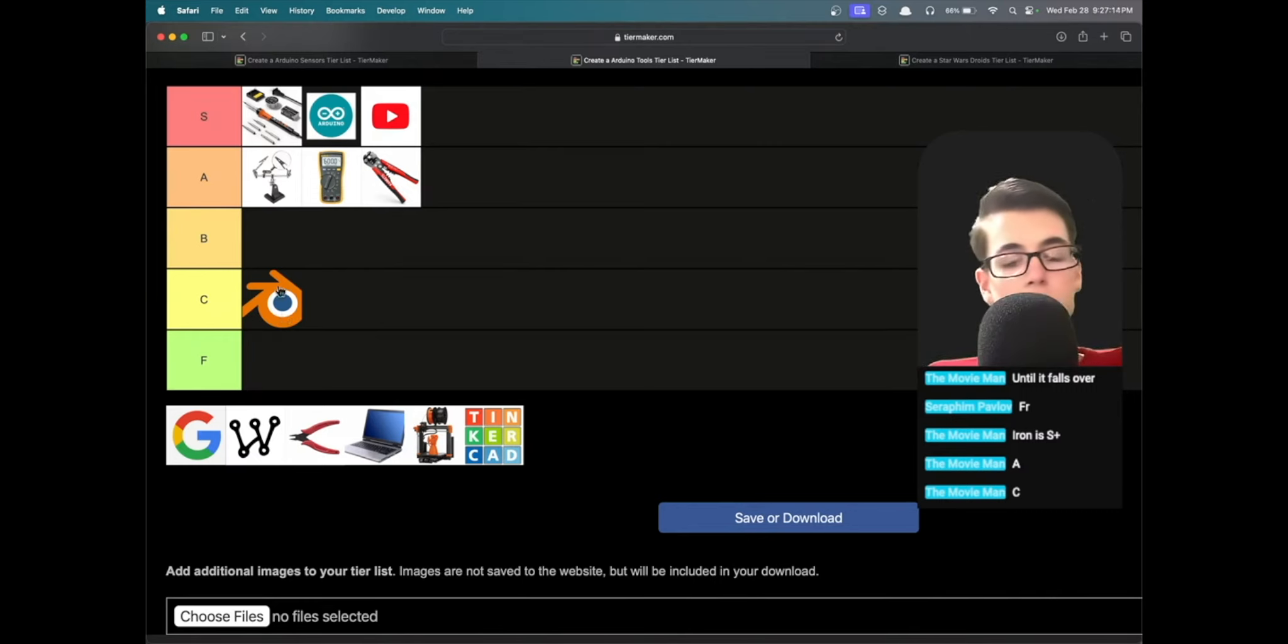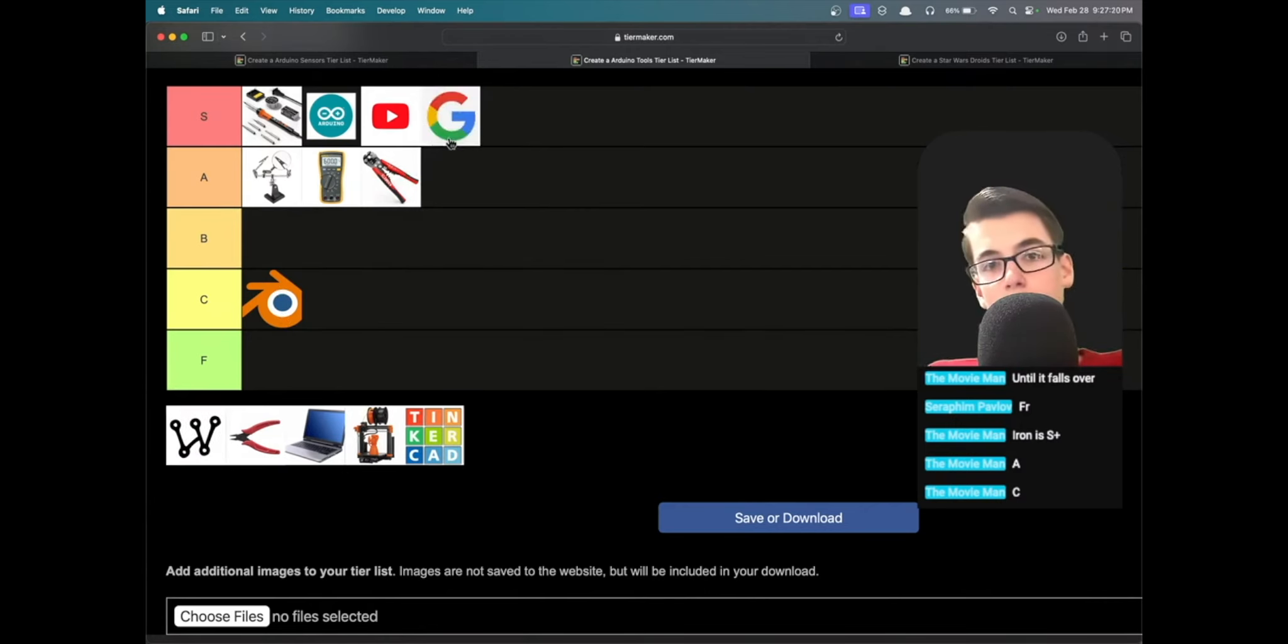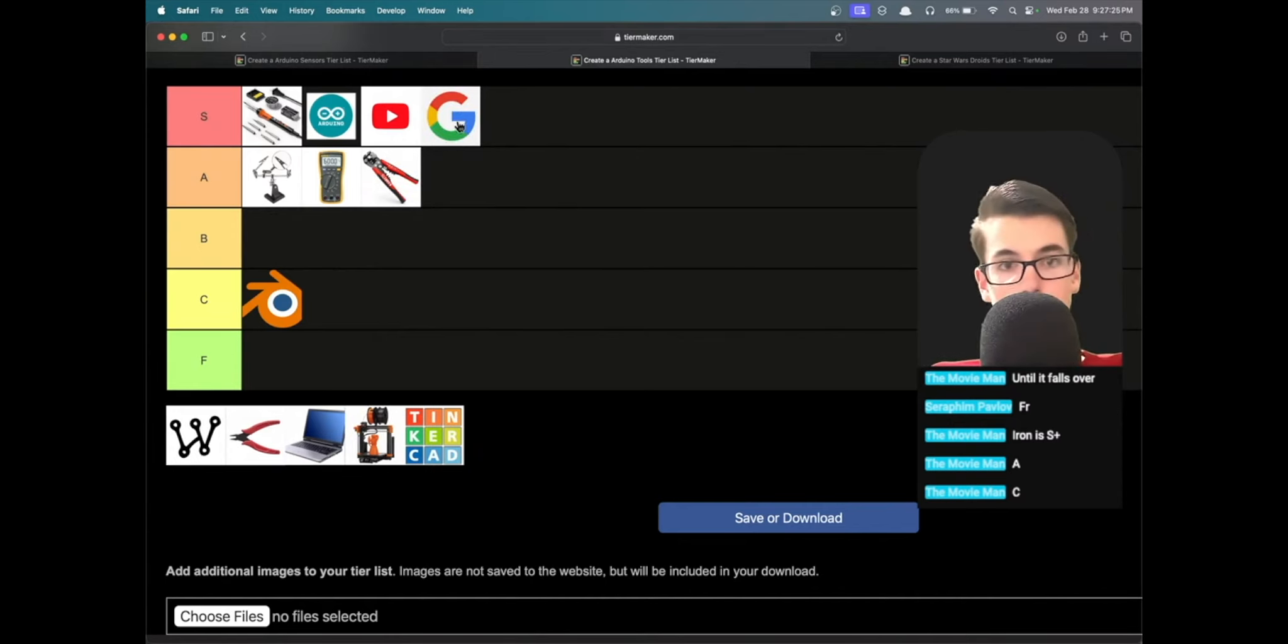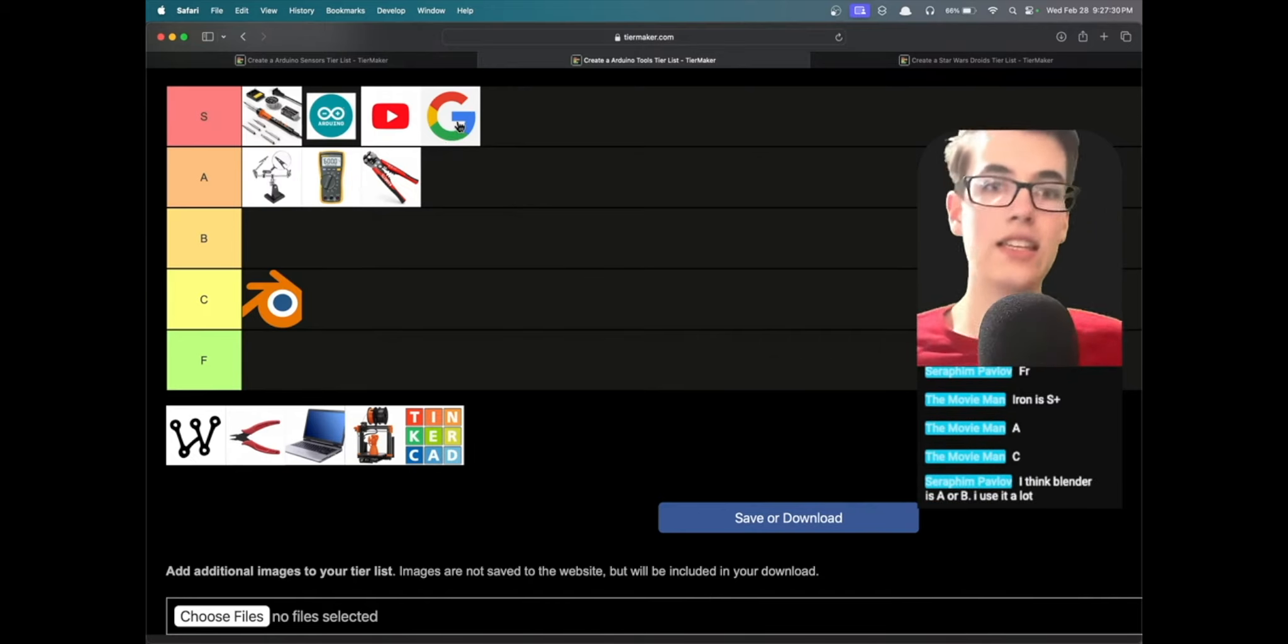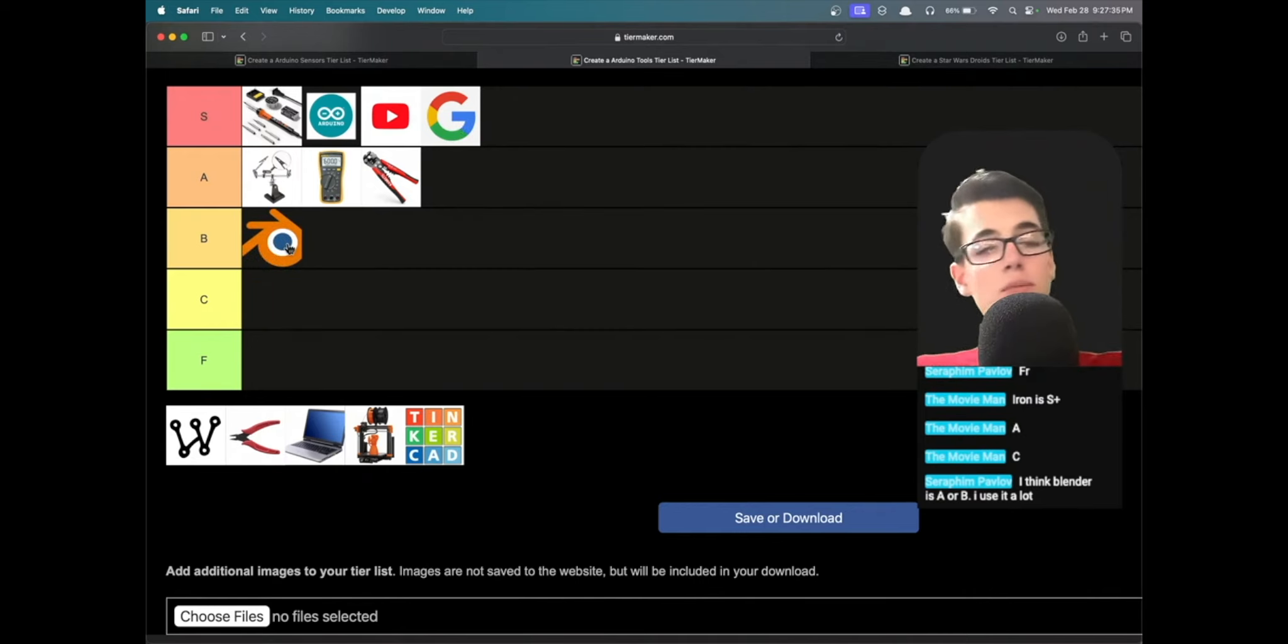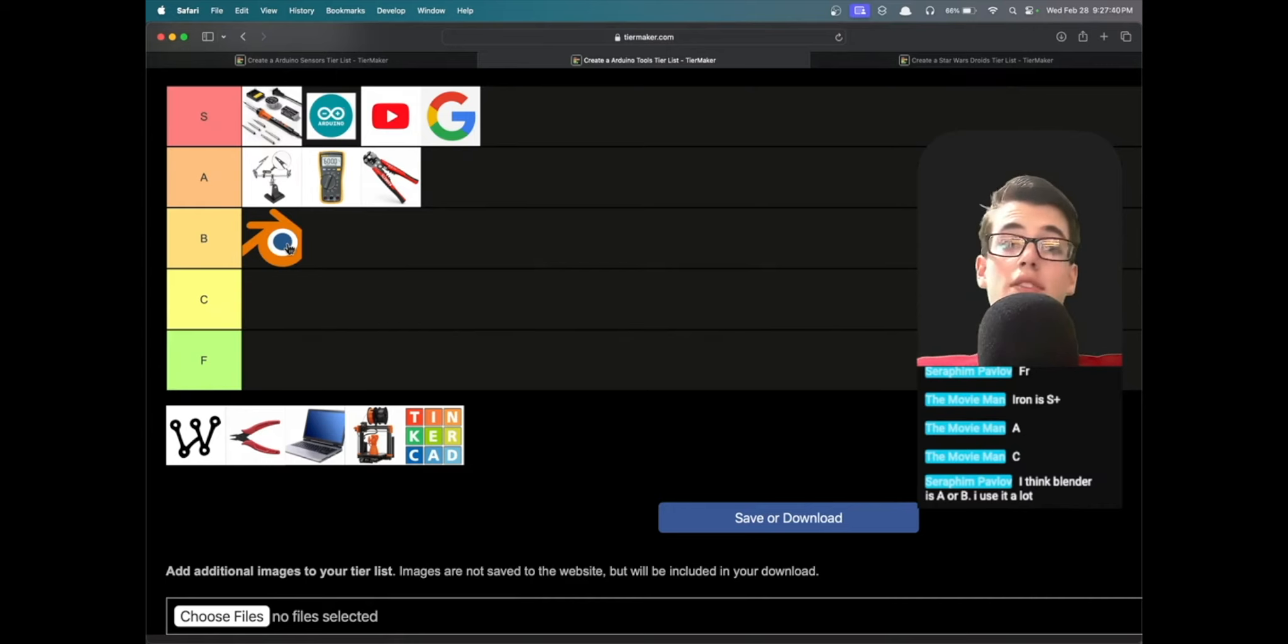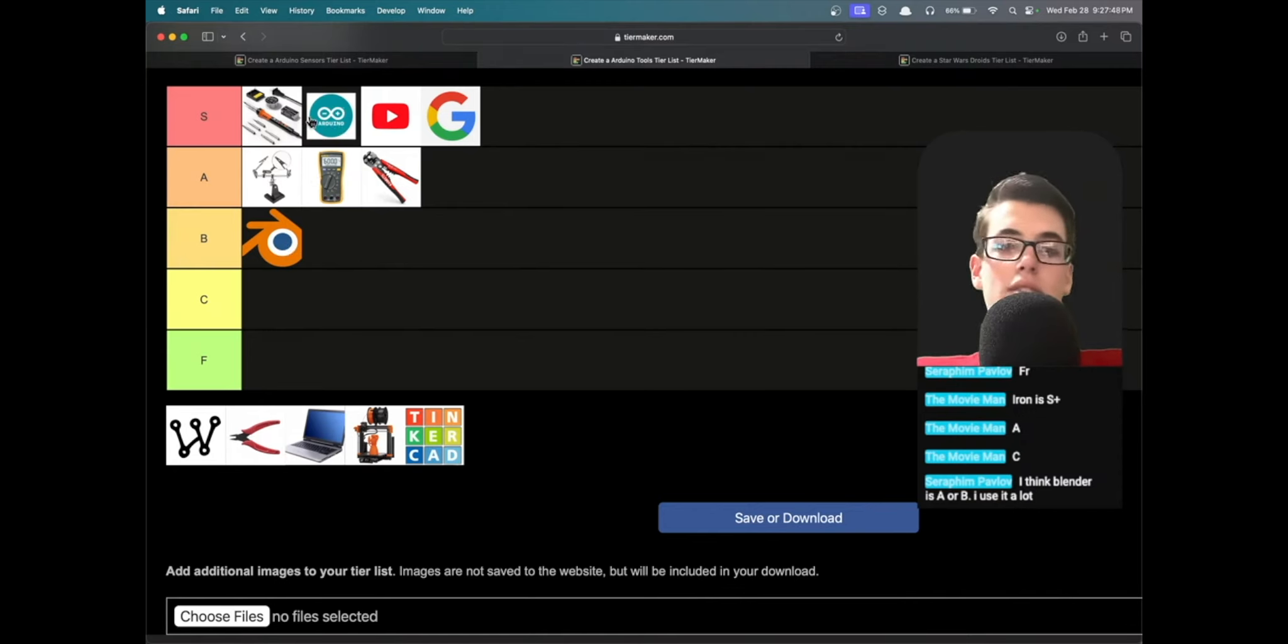Google, obviously it's got to be S tier, kind of the top resource for researching if you forget how to turn on and off an LED or how to set up the Arduino IDE. You've got to go to Google first. I think Blender is A or B. Okay, well if another person is going to agree with me, I think we'll bump it up to B. It's definitely a very nice software, don't get me wrong. The only reason we're not putting it as high up is because for Arduino specific things it's not as applicable as some other prototyping software which we might get to later.